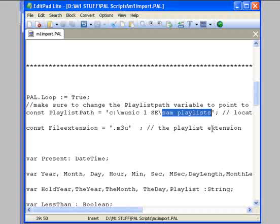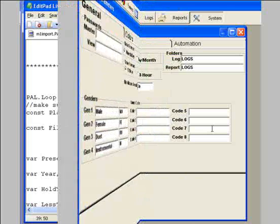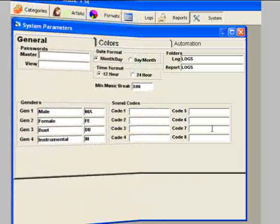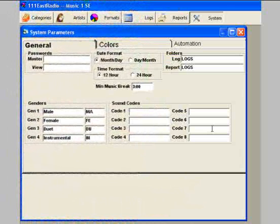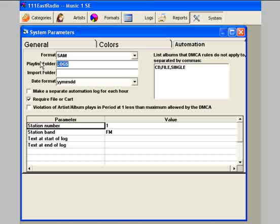That corresponds to where Music One is being told to save the daily playlist for SAM. For that setting, in Music One, you click the System button and the Automation tab. And in the Playlist folder field, enter the name SAM Playlists. And there is a space between SAM and Playlist. That's important because the PAL script is written that way.